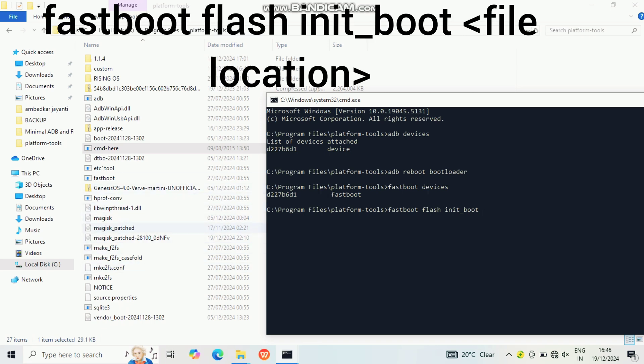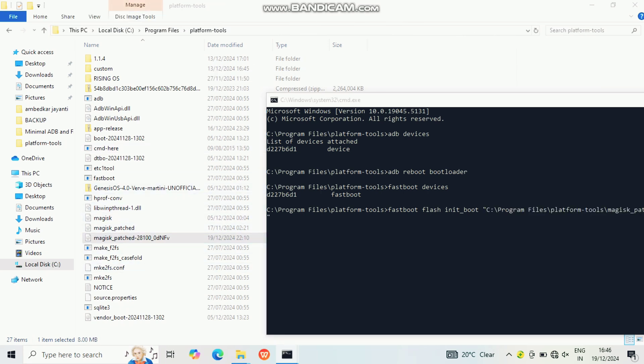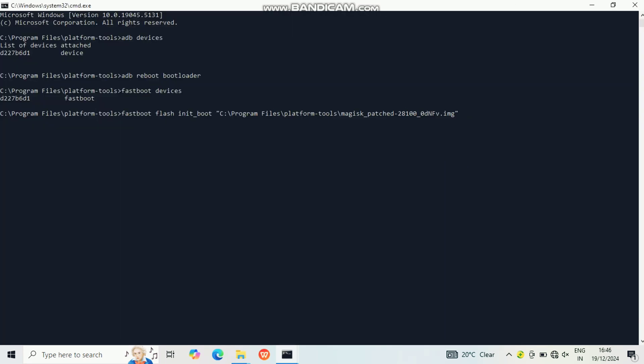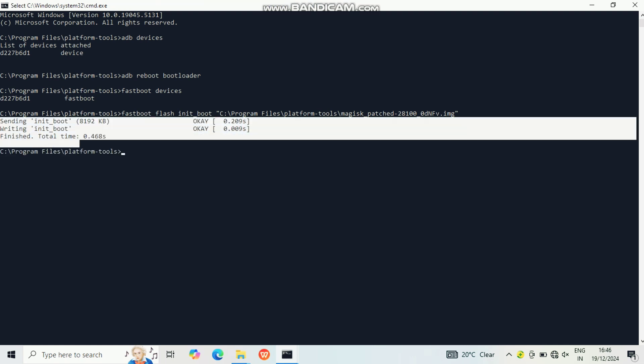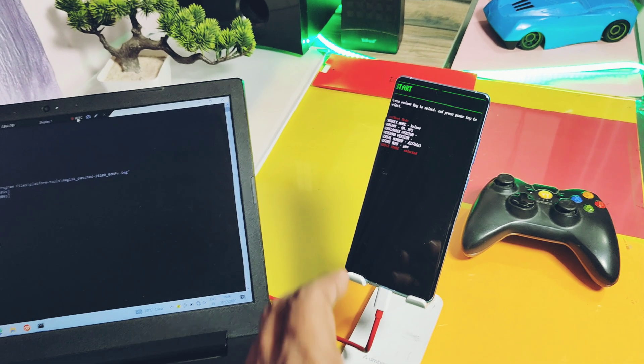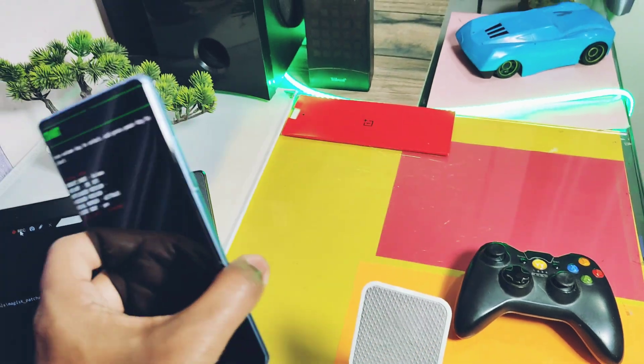Now type 'fastboot devices'. Once the device is detected, type 'fastboot flash init_boot' and drag the patched init_boot file into the CMD to locate the file location. Once you press Enter, you will see the flashing commands in the CMD.